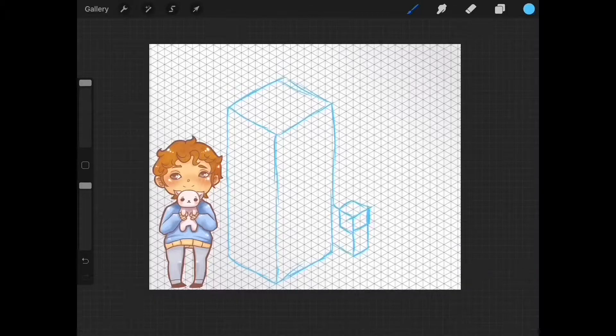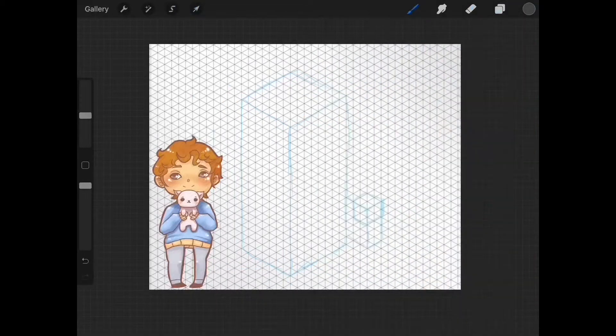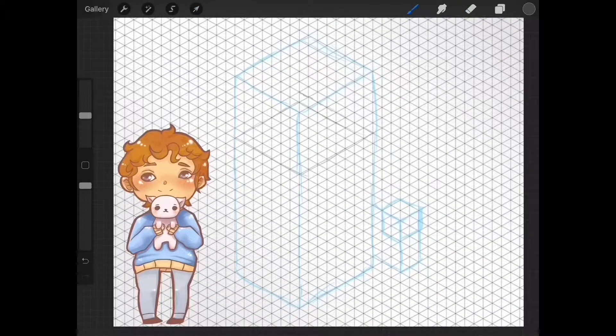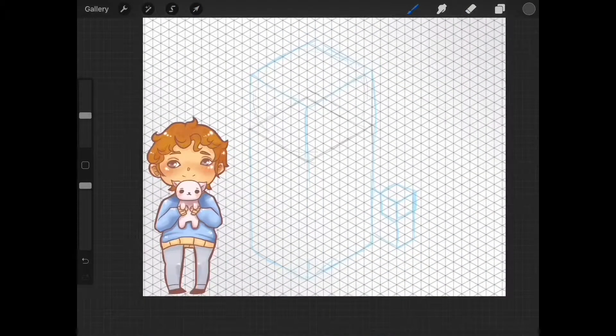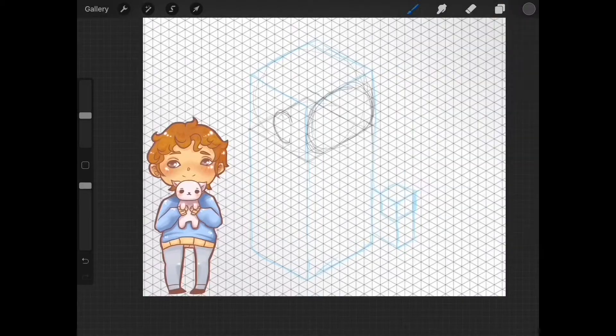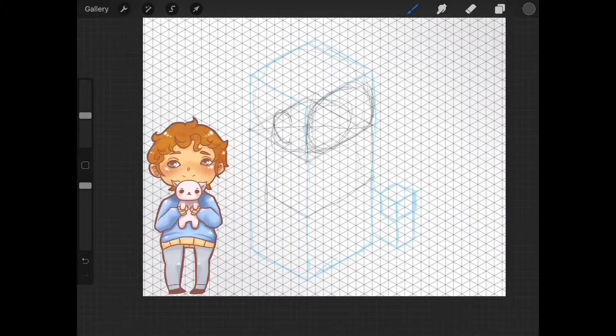Hey guys! Today I am going to show you how I do an isometric drawing and how I color.